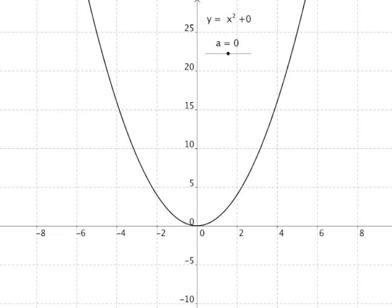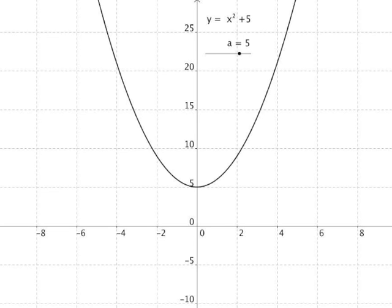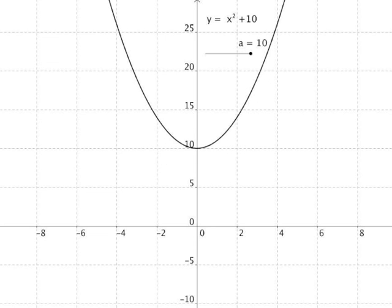Starting with y = x squared plus zero, notice how the bottom of the graph crosses through the origin at (0, 0). If we add five to that function, we get y = x squared + 5, and the graph now crosses through the point (0, 5) — translated along the y axis in the positive direction by five units. For x squared + 10, it's translated up ten units from the origin. The value of a tells us exactly how far to translate the graph.